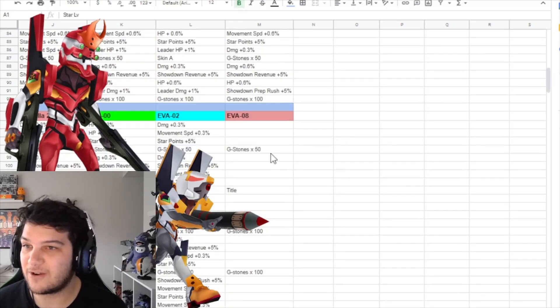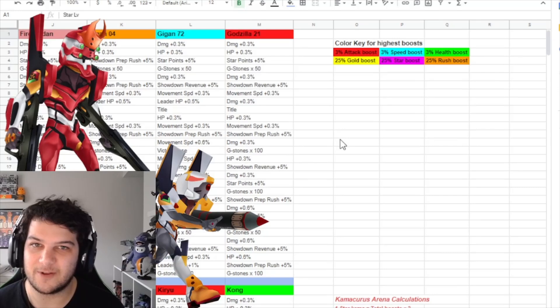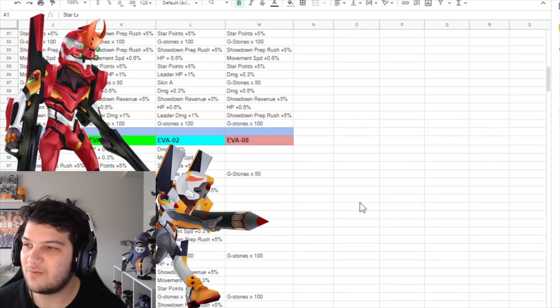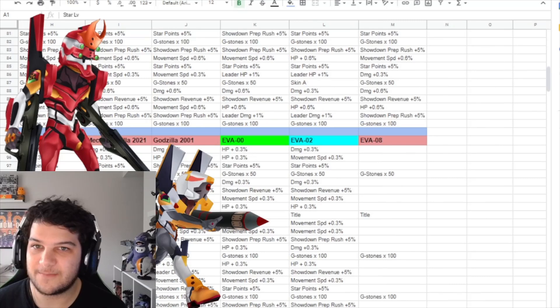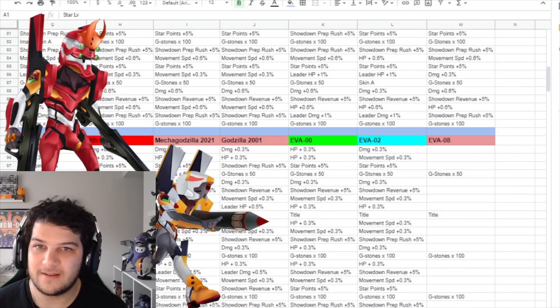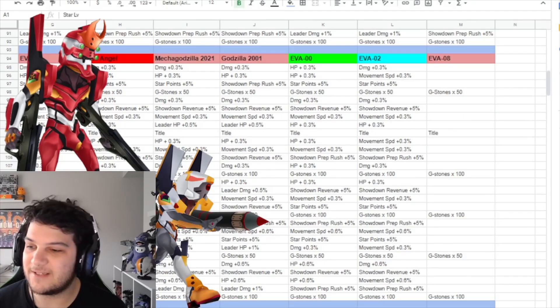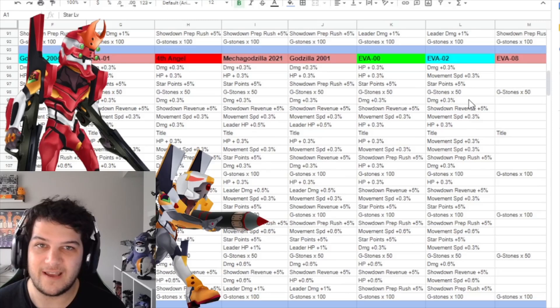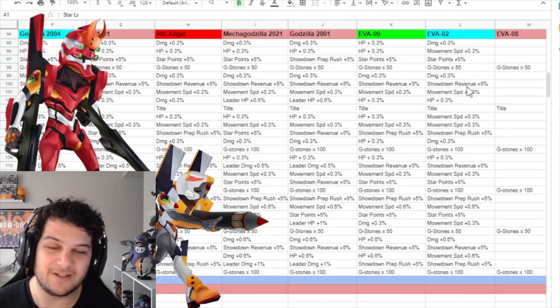So if you follow the color coding—actually, I don't even remember what my color codes are. Let me go back up. Blue is speed, green is health. We go down here to the new units, and look at that. Eva 0 has green, Eva 2 has blue.